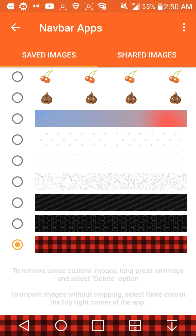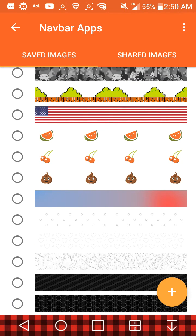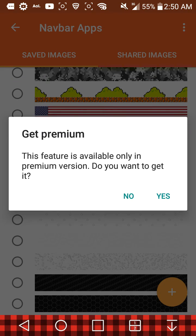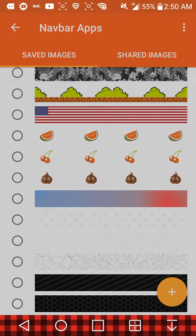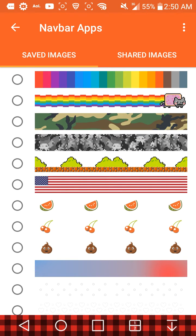To import images without cropping, select the three dots in the top right corner of the app. You can add things from there. Some features say 'This feature is available only in the premium version' — so there are paid options if you want to unlock more.